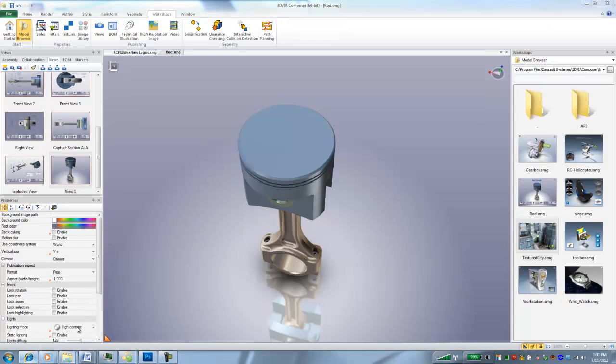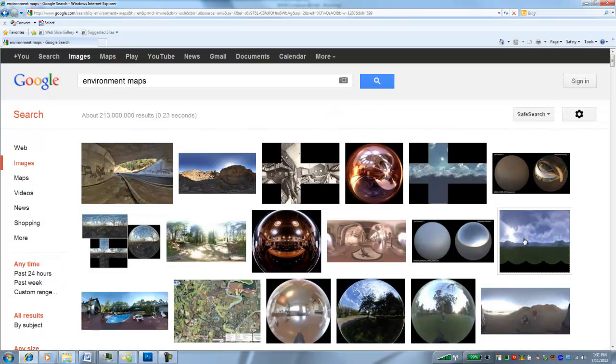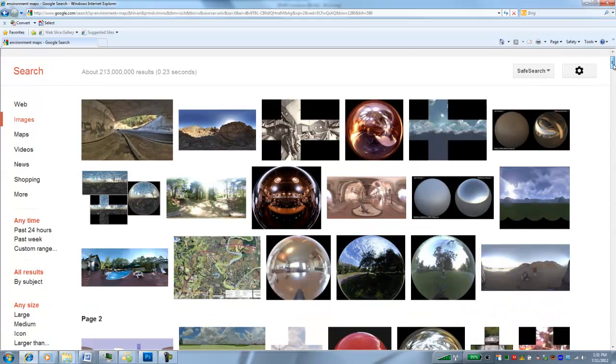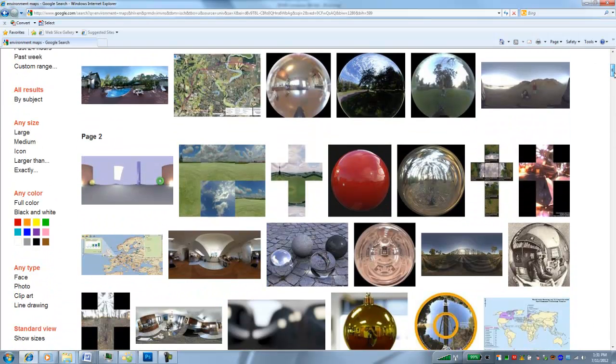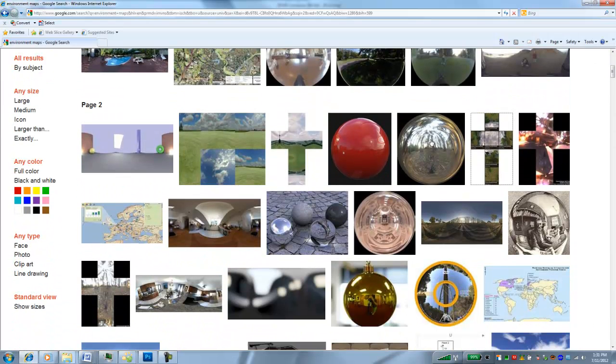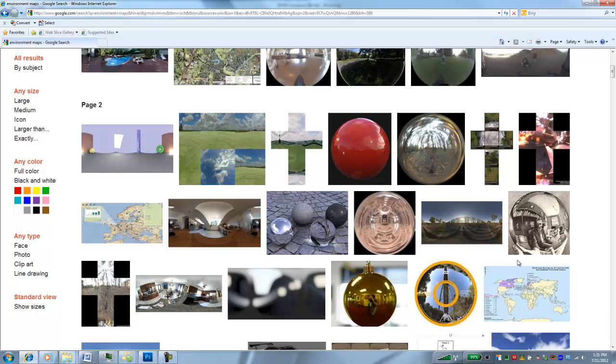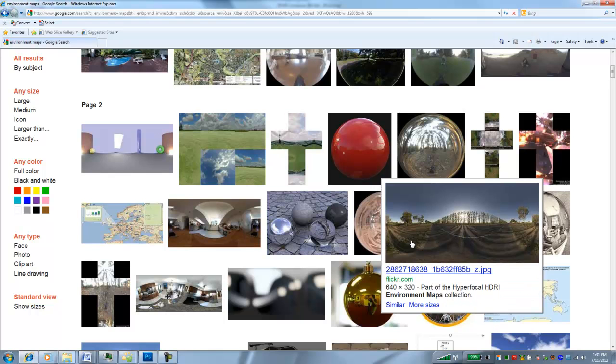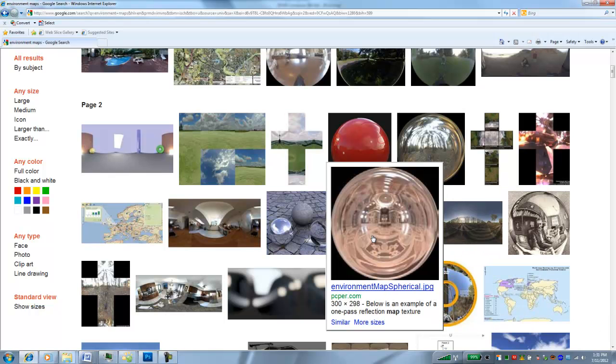Generally ones that work best are these types of reflections that have a black border around them. I did a search for environment maps in Google Images and I just got a ton of them. So you can use any of these kinds of things. There's already some of them in there, but play around with it a little bit and you'll see some interesting results that you can get with these environment maps.